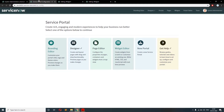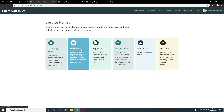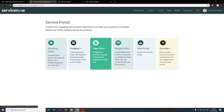Hi friends, welcome to our channel Mango Programming. My name is Siddharth, and in this video I will help you to communicate between one widget to another widget on the same page — like if you get the requirement to communicate or to pass the data from one widget to another widget on the same page, then how will you do that.